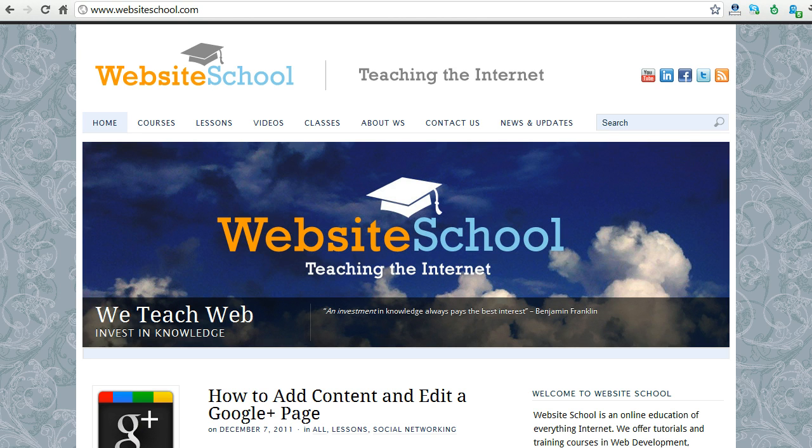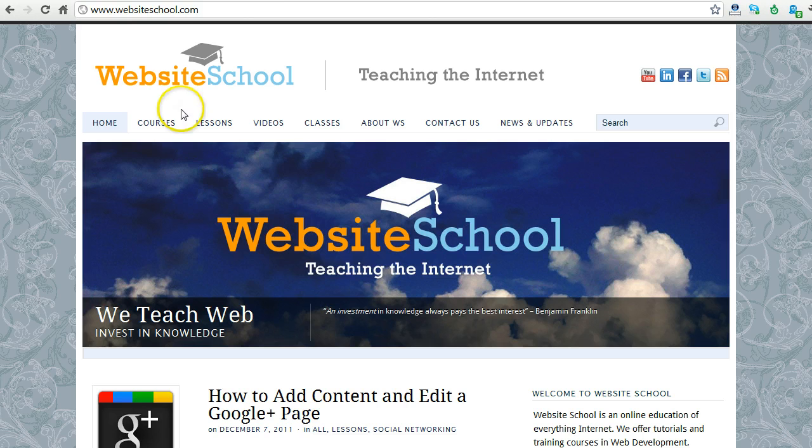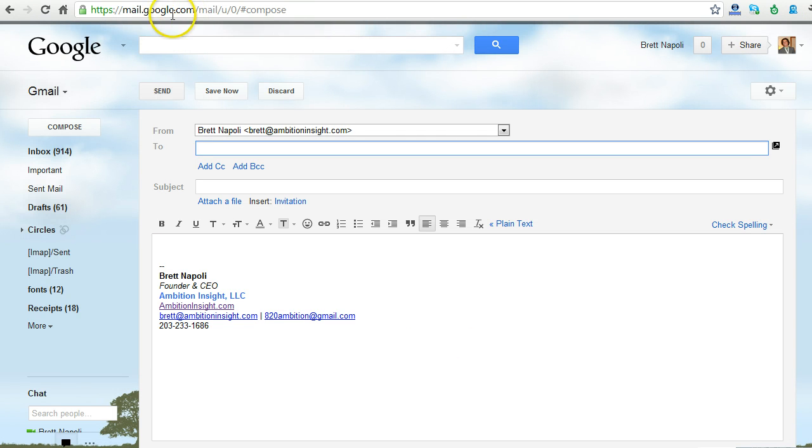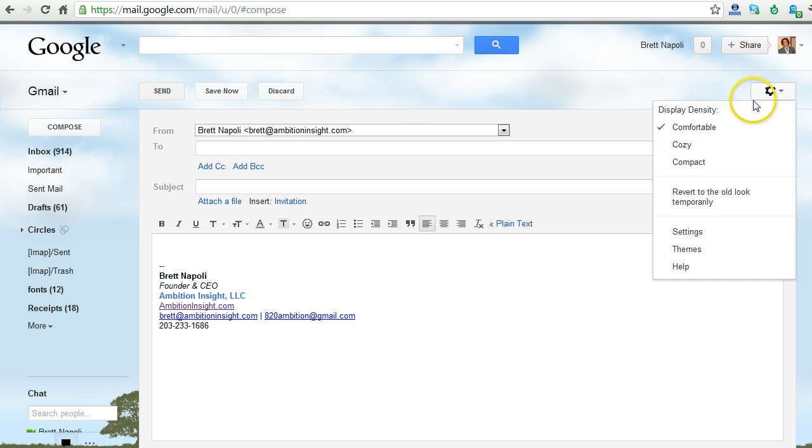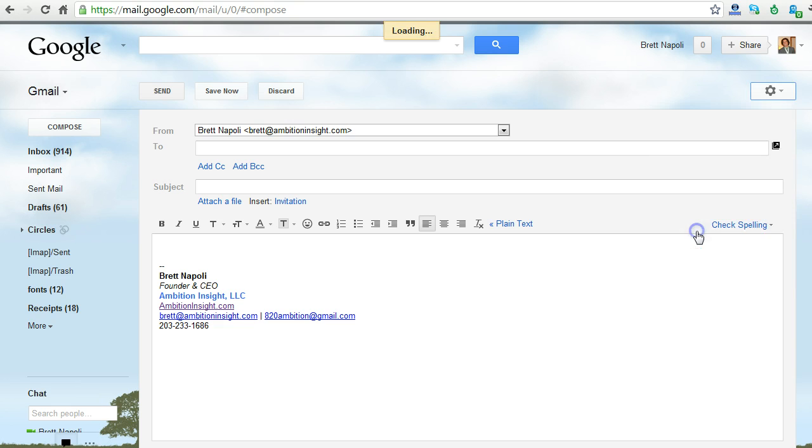So the first step is to open up your Gmail account, and we're going to go into the settings. So go to gmail.com. This is the new layout of Gmail, so in the top right corner is this little circular thing that says settings. You click on that and scroll down to the settings section.